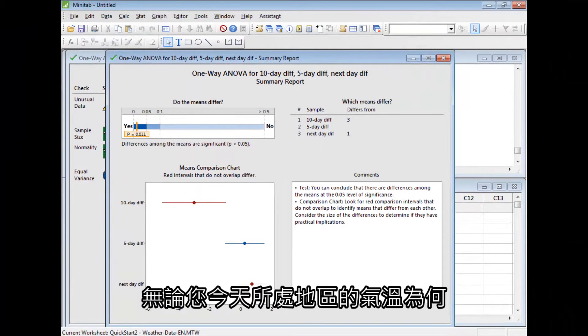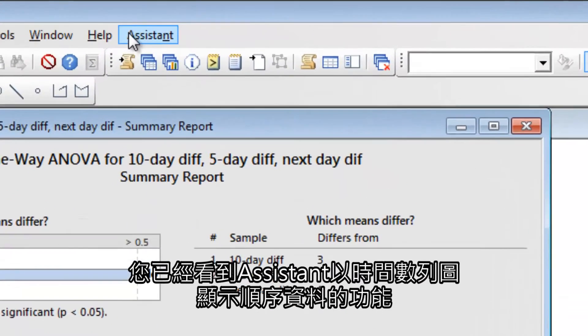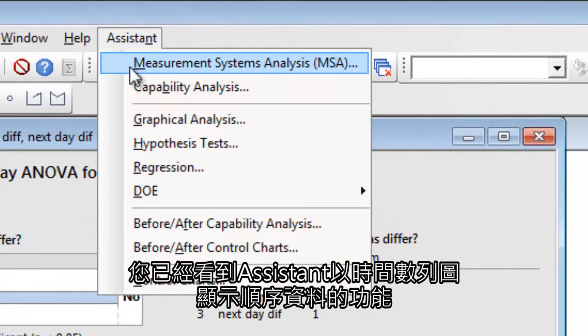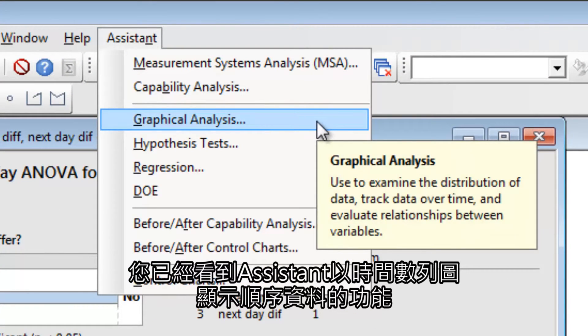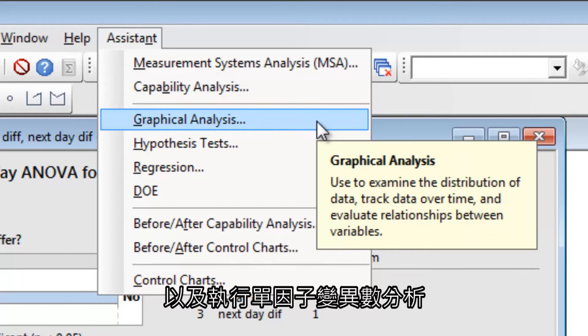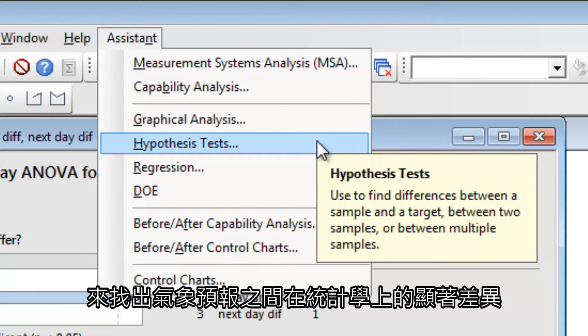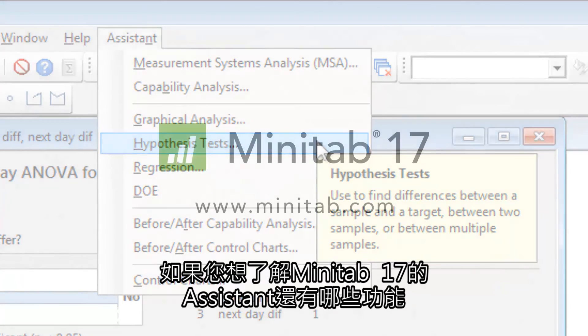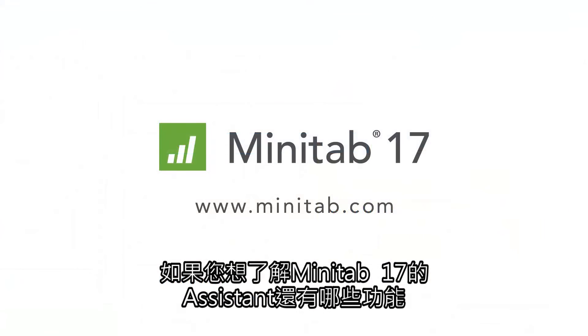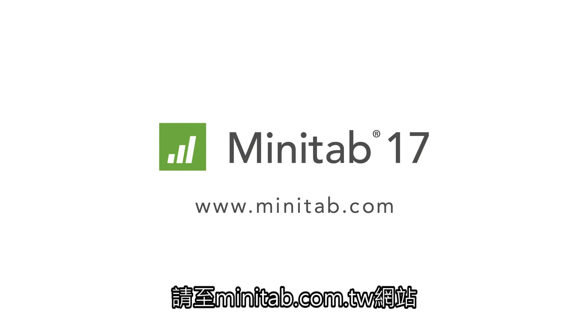Whatever the temperature is in your part of the world today, you've successfully weathered this analysis. You have seen how the Assistant can show you sequential data in a time series plot, and performed a one-way ANOVA to find statistically significant differences between weather forecasts. To see what else Minitab 17's Assistant can do for you, or to download a free 30-day trial of Minitab, visit Minitab.com.